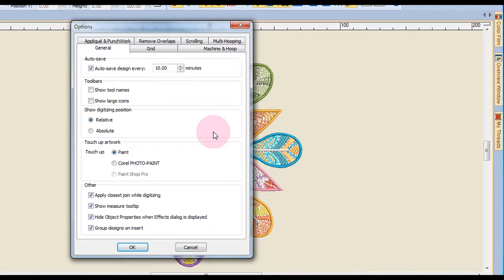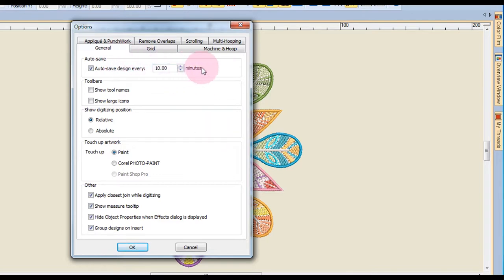There are seven different tabs that can be selected for setting up options. We're going to look at the general tab and the scrolling tab in this video. In the general tab you can set how often the software will auto save your design. The default setting is 10 minutes.